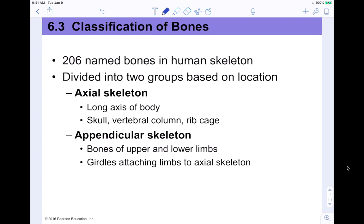Now let's talk about the classification of bones. There are 206 named bones in the adult human skeleton. They're divided into two groups based on location. The axial skeleton is the long axis of the body — the skull, vertebral column, and rib cage. The appendicular skeleton refers to the appendages: the bones of the upper and lower limbs and the girdles that attach the limbs to the axial skeleton, which is why the pelvis is included.